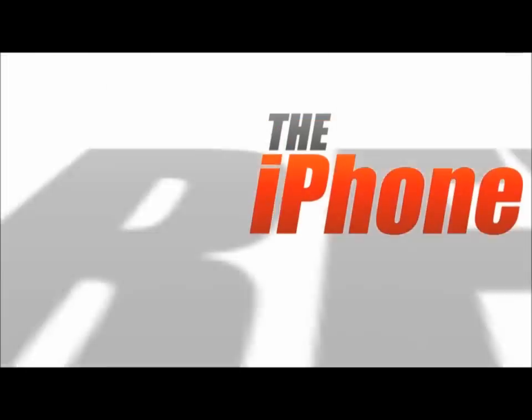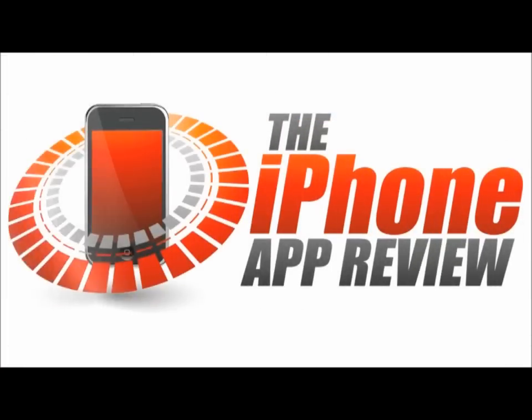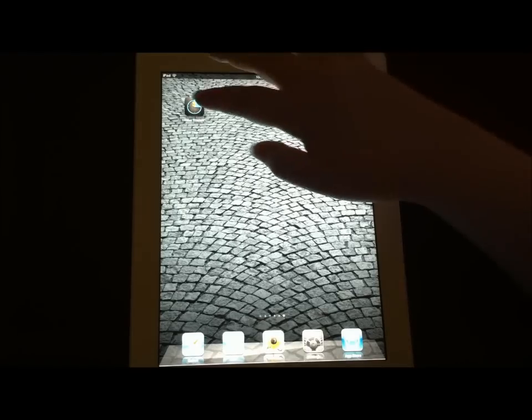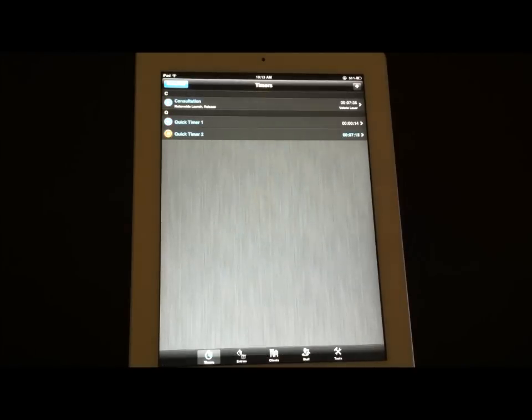This video app review is brought to you by theiphoneappreview.com. Hey guys, this is Valerie Lauer with theiphoneappreview.com here with a video app review of an application we've had here this week called Team Time Tracker.